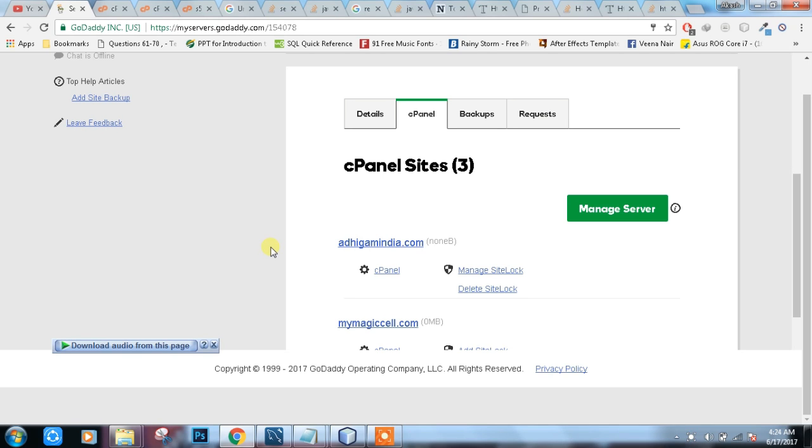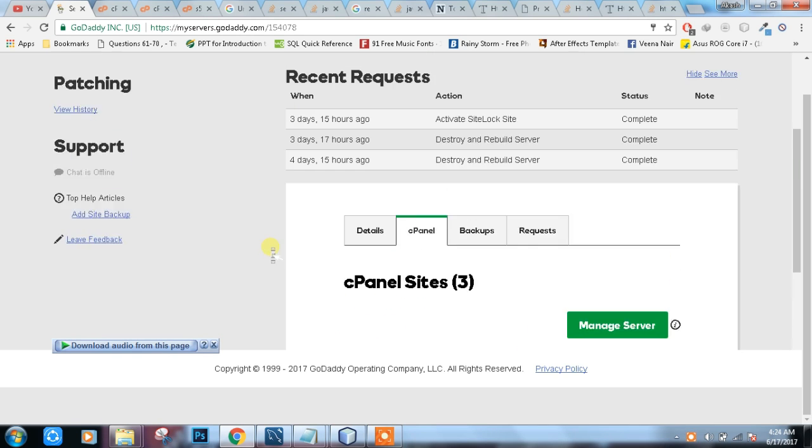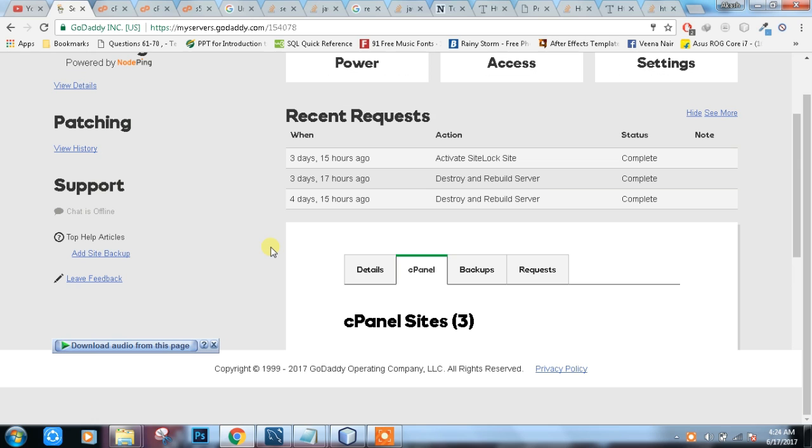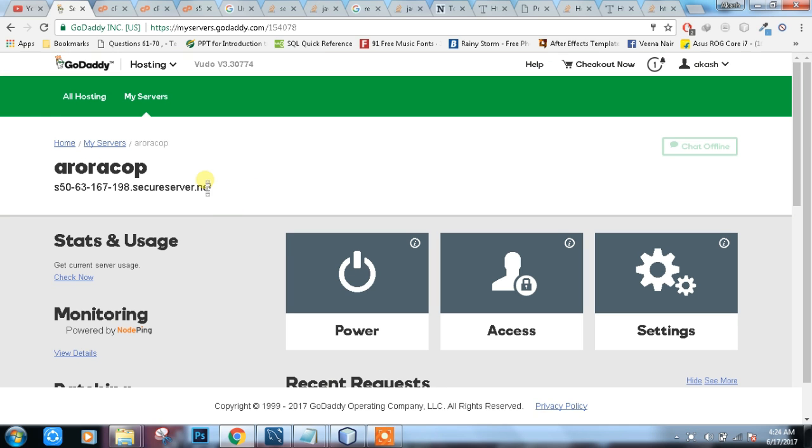Hello friends, today I am going to teach you how to host a web using VPS in cPanel.